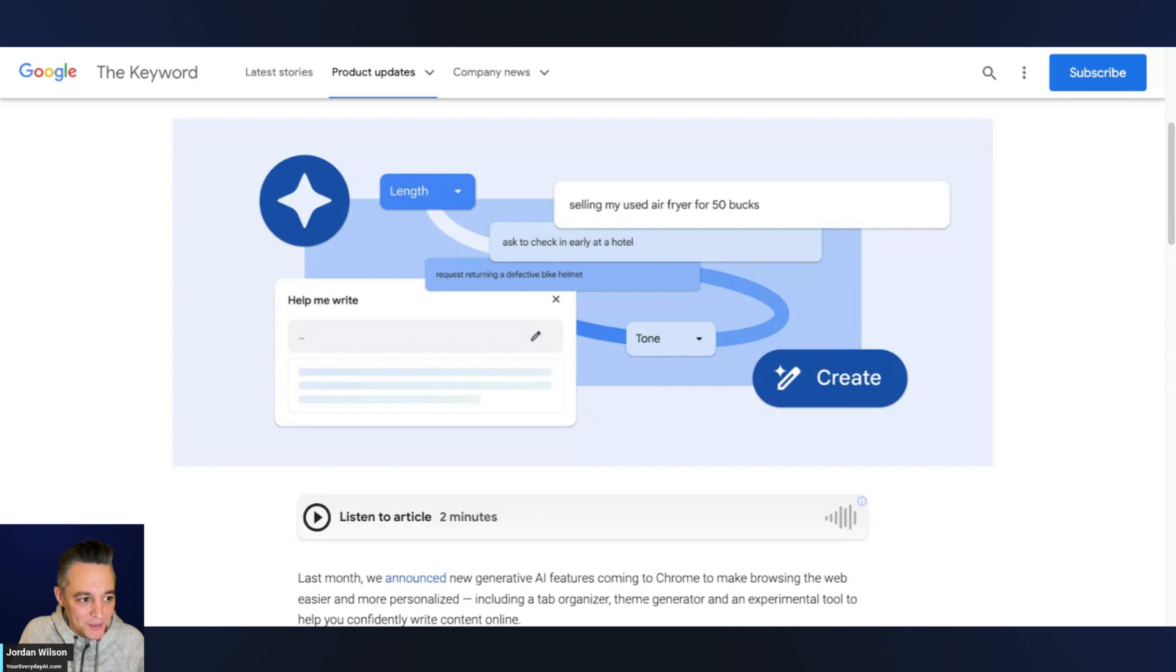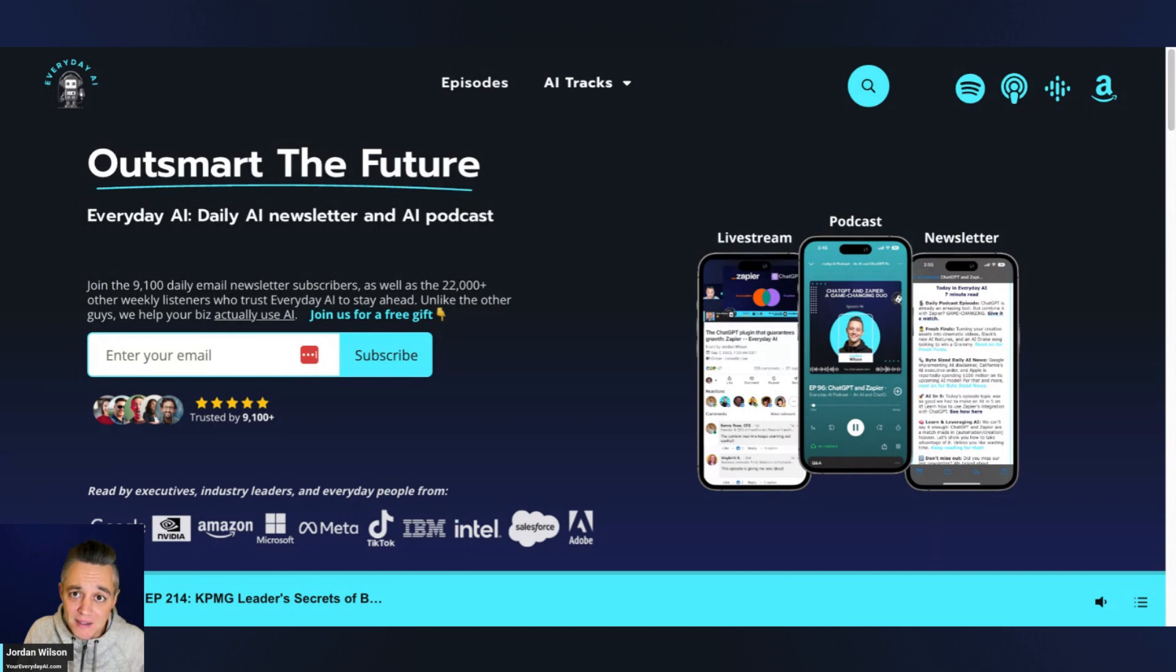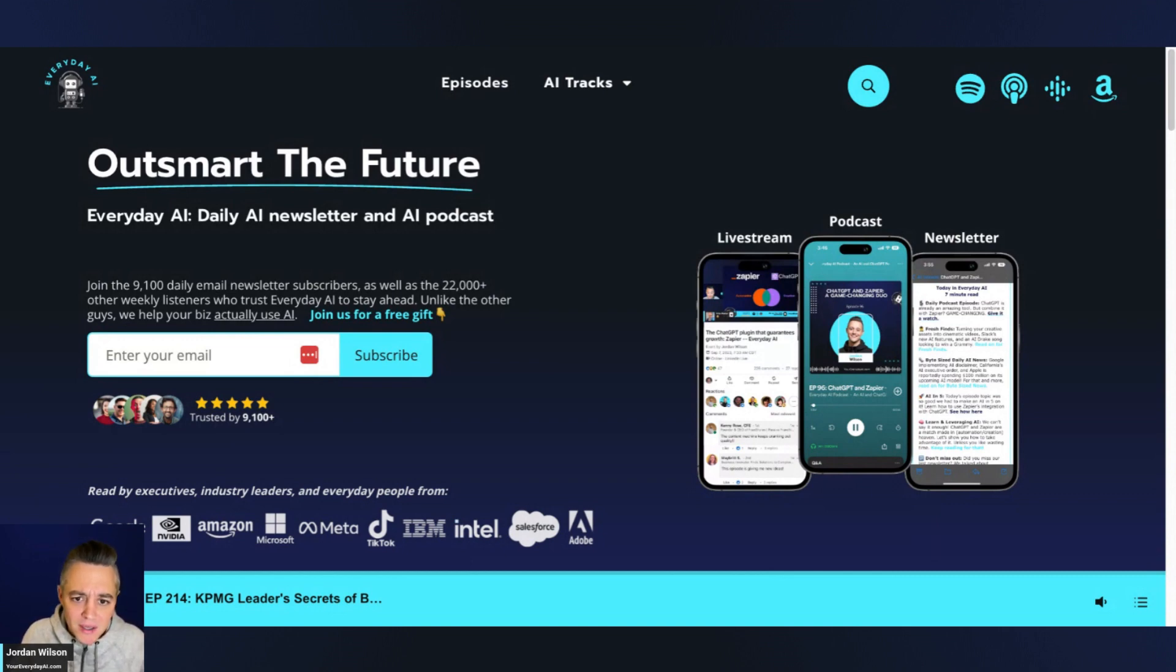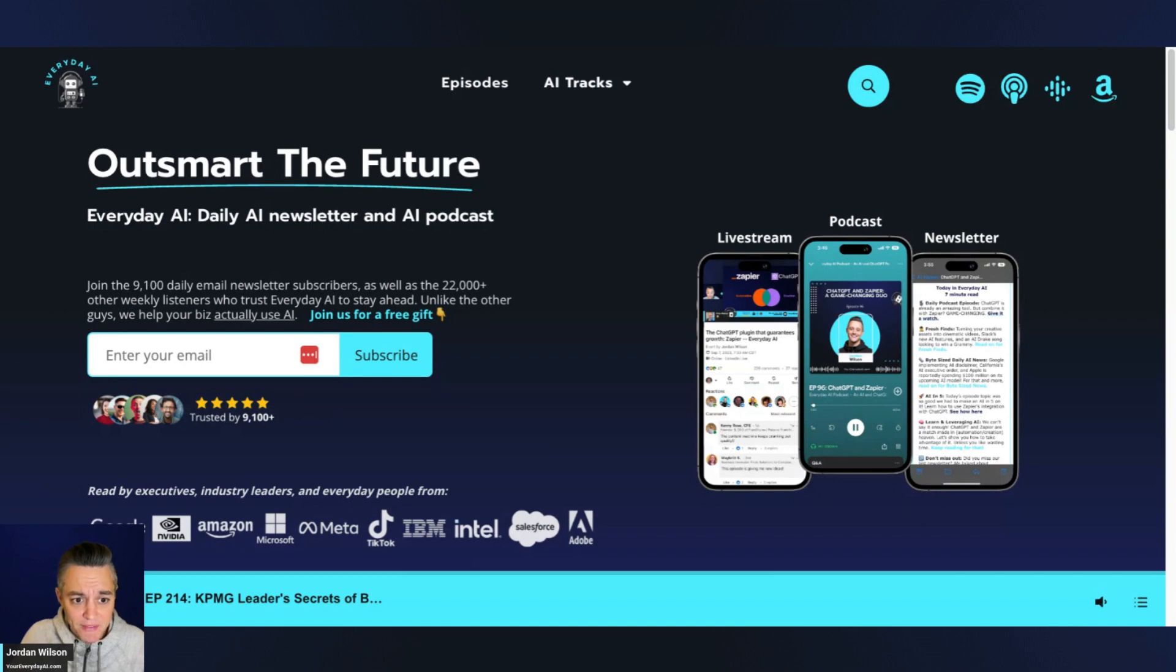But before we do, let me tell you what this is. My name is Jordan, and I'm the host of Everyday AI. We're a daily live stream, podcast, and free daily newsletter helping everyday people learn and leverage generative AI to grow their careers and their company. So please subscribe to this channel, like the video, and let me know in the comment if it was helpful or what other questions you have.